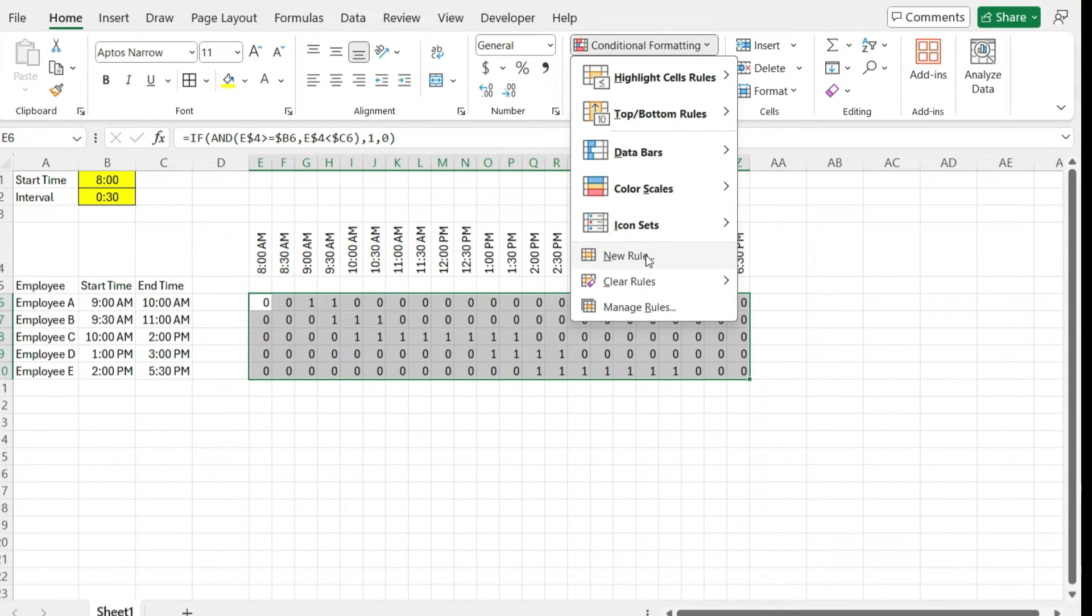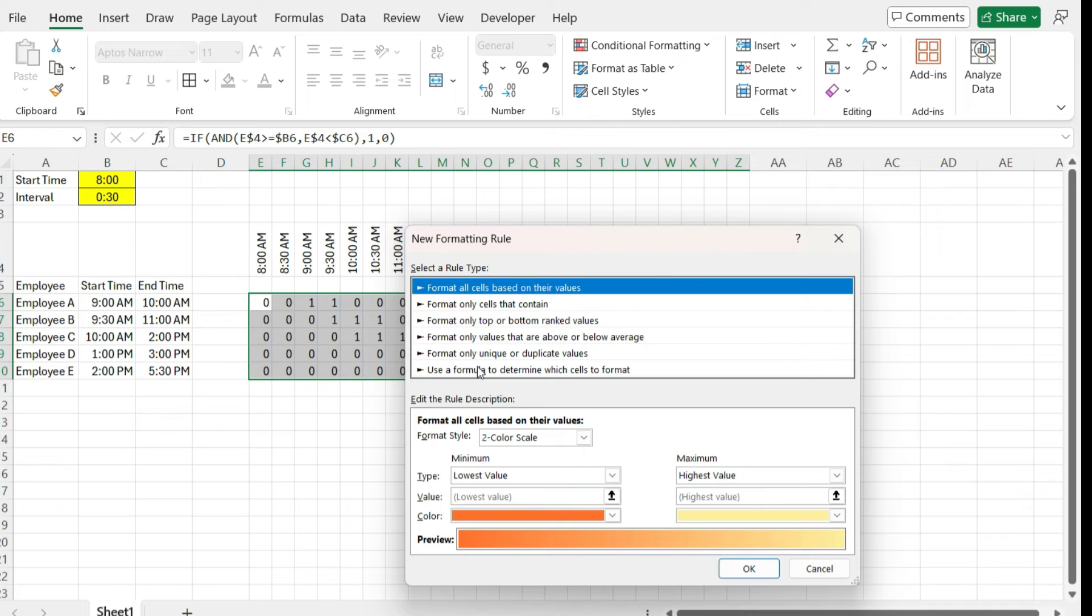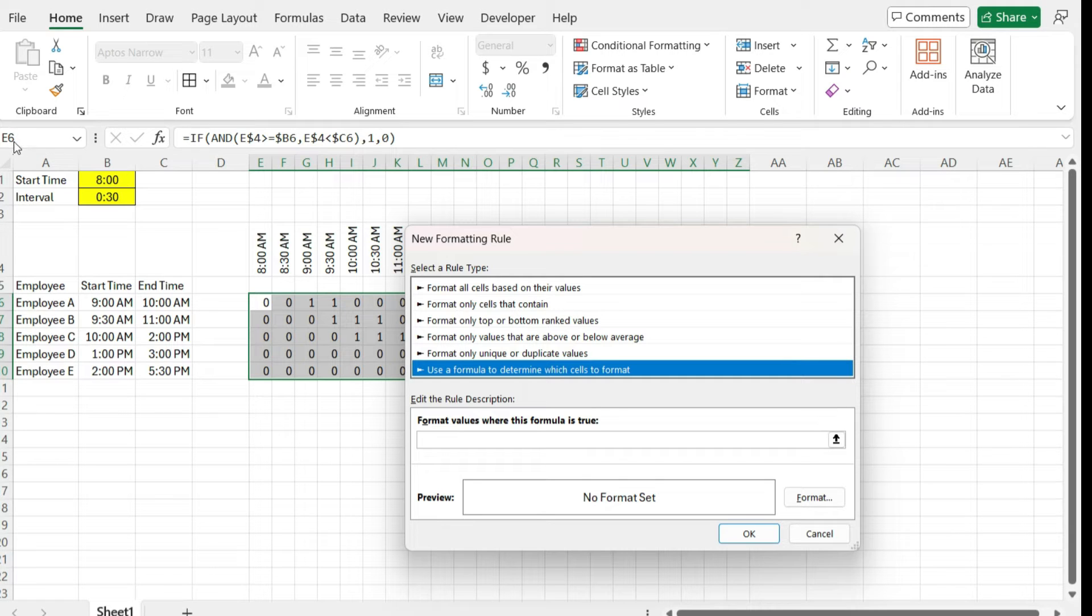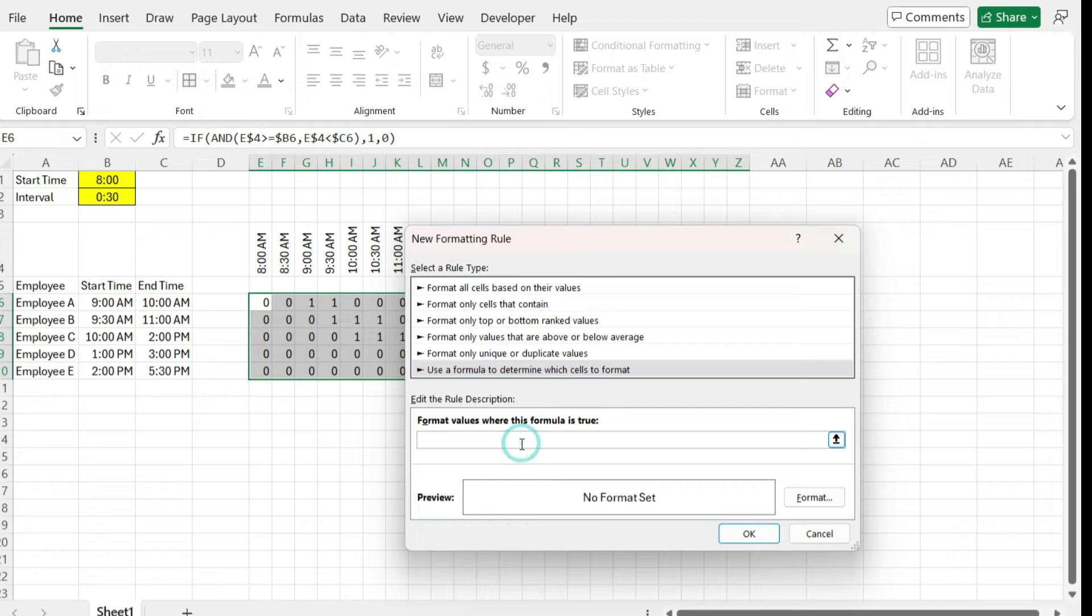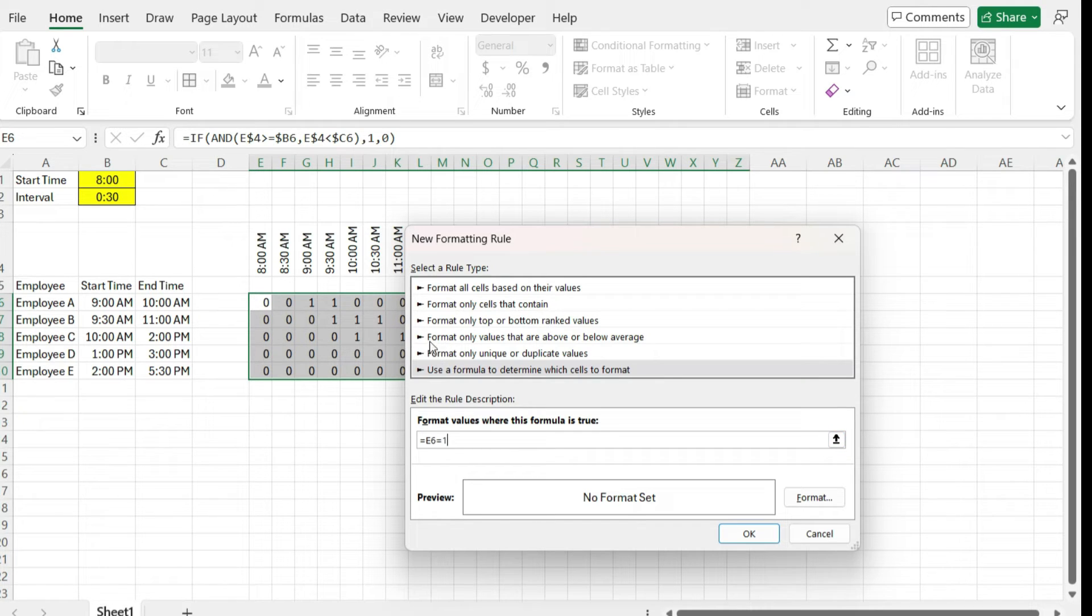So I'm going to create a new rule and use a formula to determine which cells to format. When you select conditional formatting, you want to pay attention to that first cell in your range that you're selected. So I'm going to say equals E6, and I'm not freezing this. It's equal to one. I'm not freezing this because I want it to apply to every one of these cells.